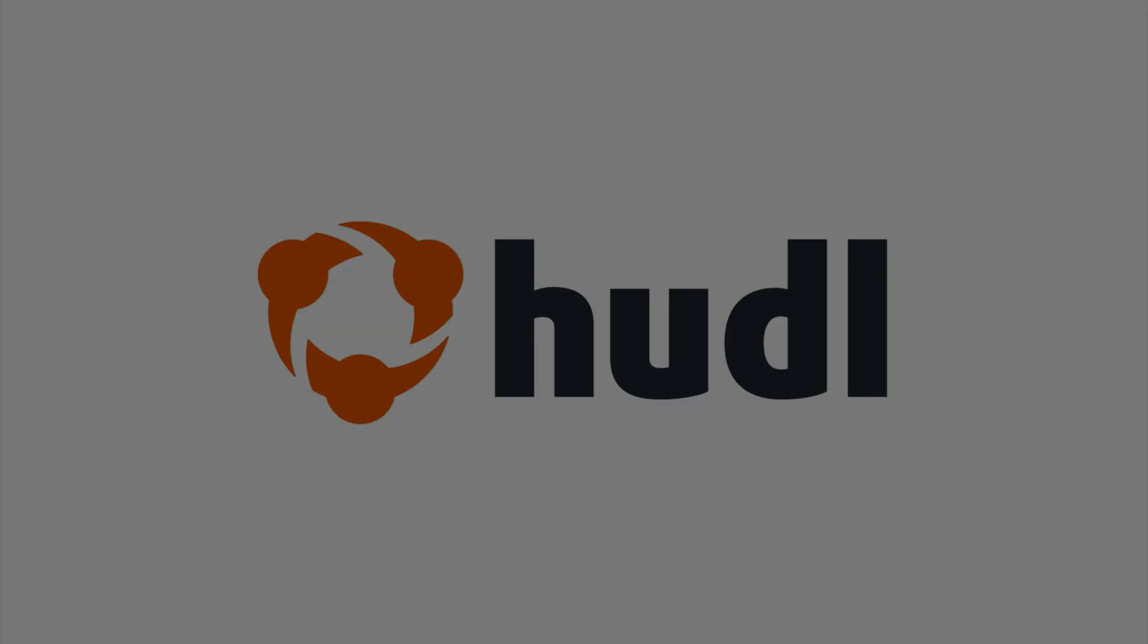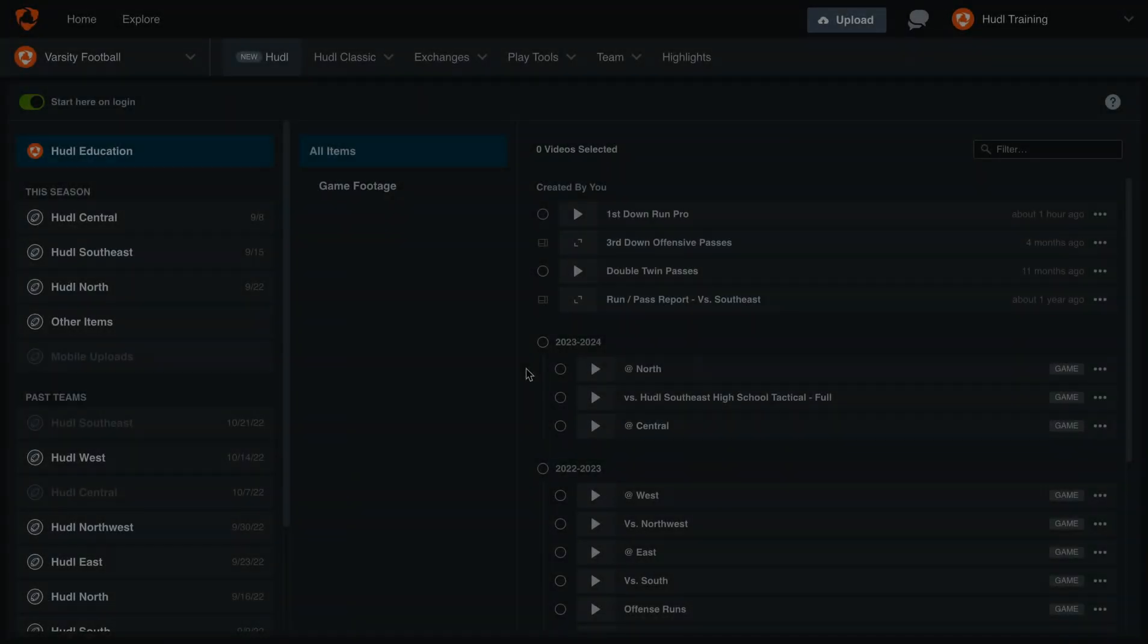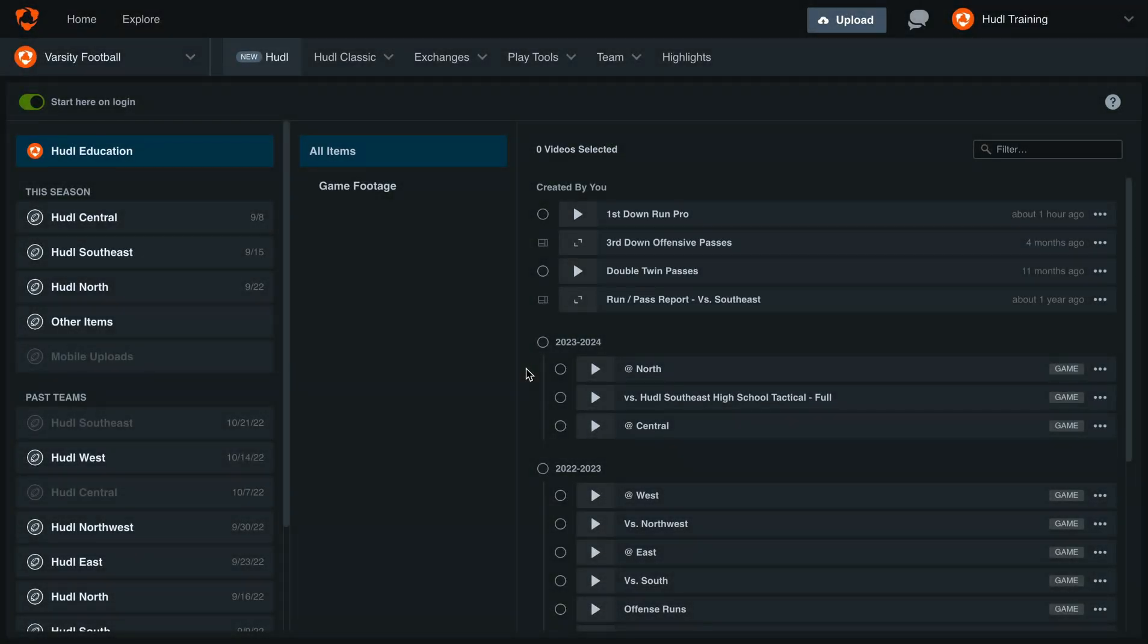Hey everyone, welcome back to Training with Huddle. Today we'll be going over reports in the new Huddle for American Football.